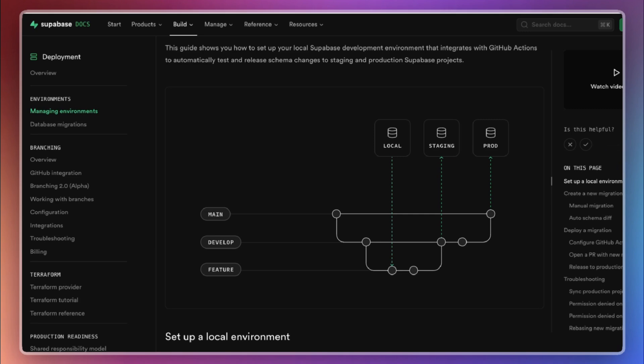Some beginners might think it's okay to use a single database for everything, especially when building an MVP. While this might work for quick prototypes, it's not a sustainable approach once your application starts to gain traction.